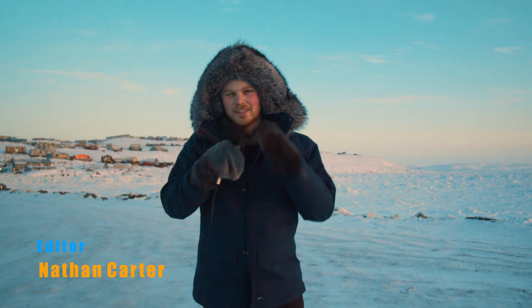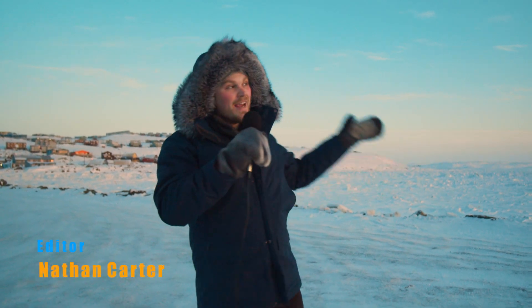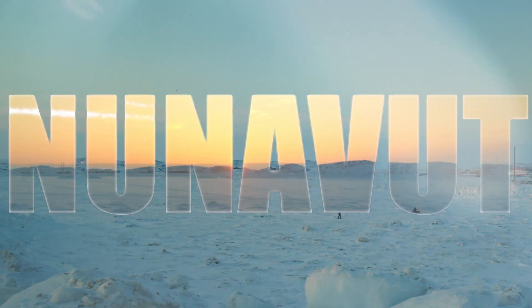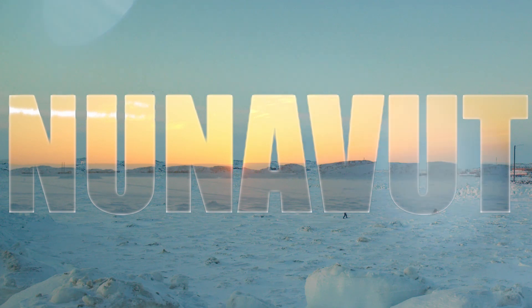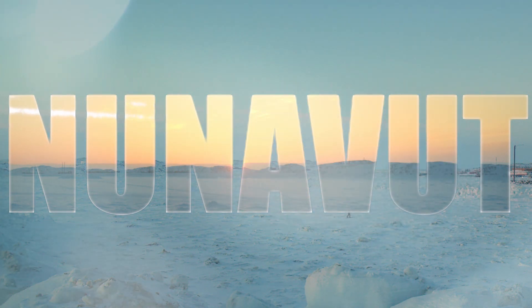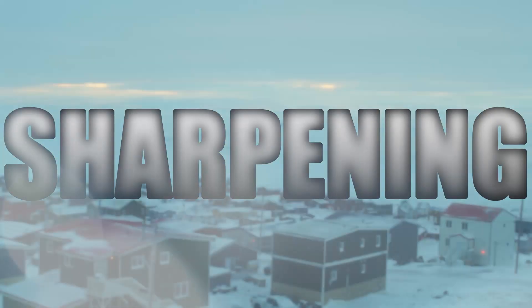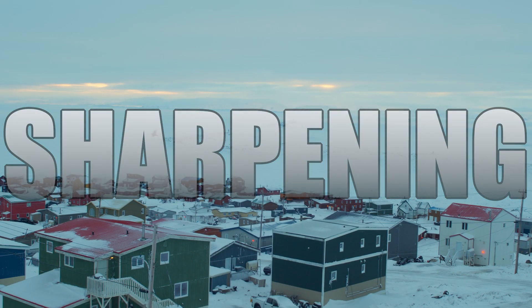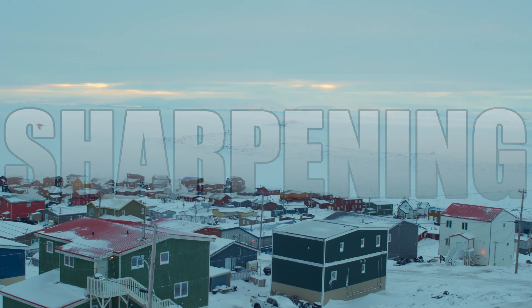Hey folks, Nathan here, and today we're in the Canadian Arctic in Nunavut, and you know something I've always thought about? Sharpening.